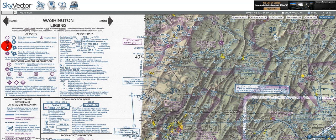One thing to keep in mind is that a controlled airport will have hours of operation, and it may well be that the airport will close, in which case it will revert to an uncontrolled airport. So it's very important to know where to look up that information. You can find the hours of operation on the flap of the reverse side, in the column that has all the information for controlled airports.